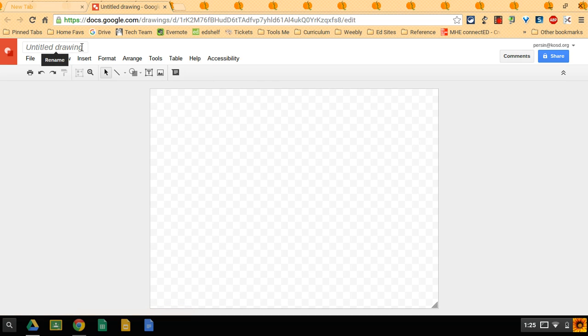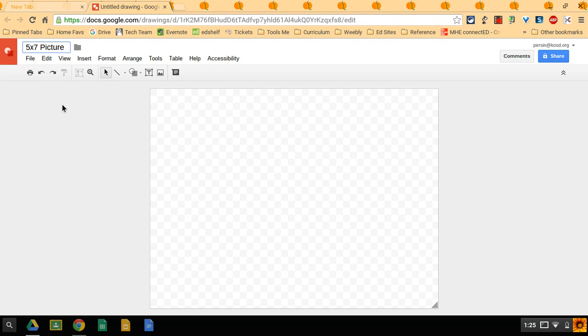Okay, now Google Drawings has loaded. I'm going to rename my image 5x7 picture, click away.